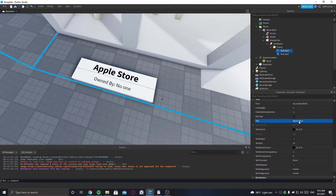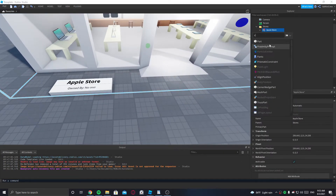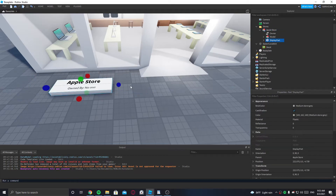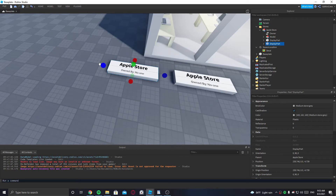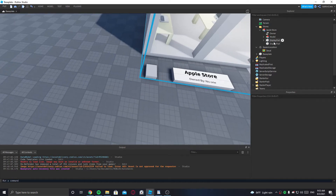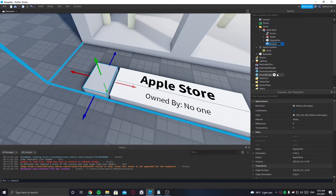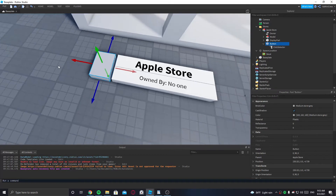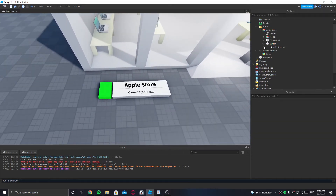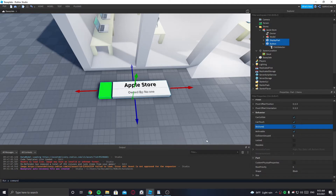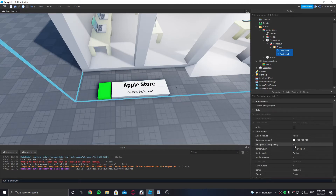The text should read 'Apple Store — owned by no one'. Now let's duplicate that part so we can quickly make another button. This button is basically what the player will click to own the store, so we can call it 'Button'. It should have a ClickDetector in it. Make it green and make sure it is anchored.